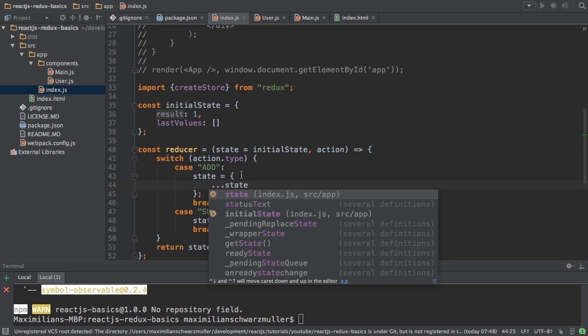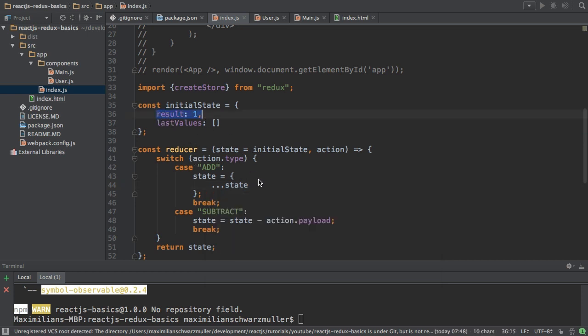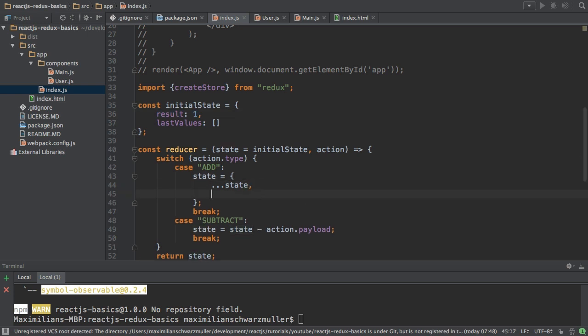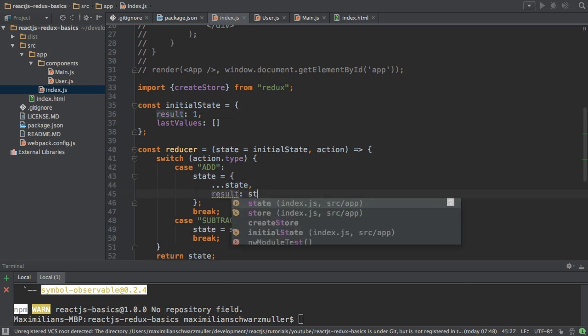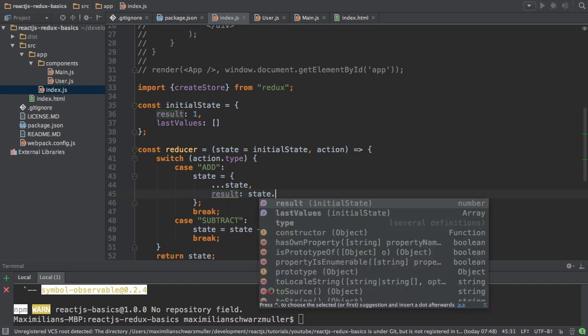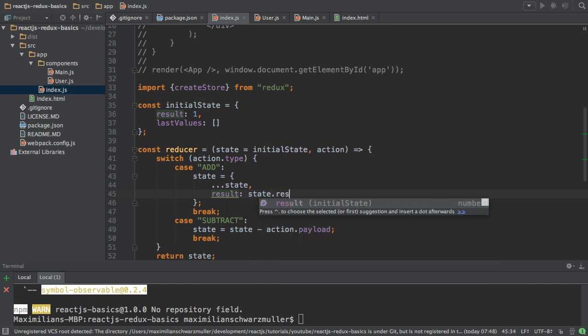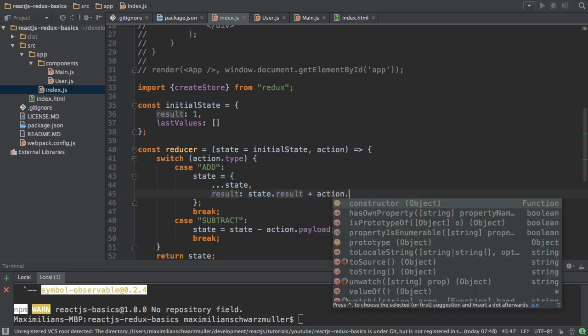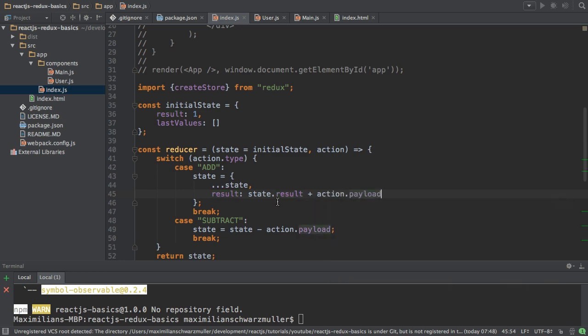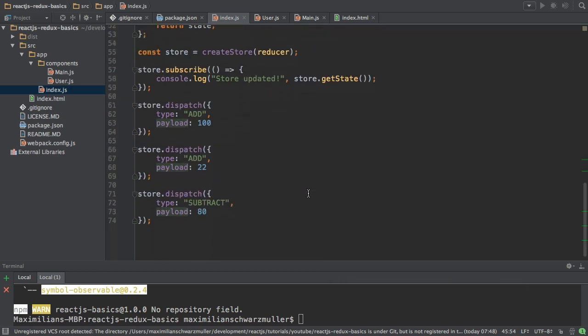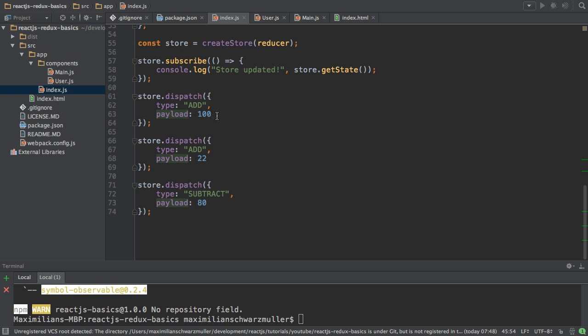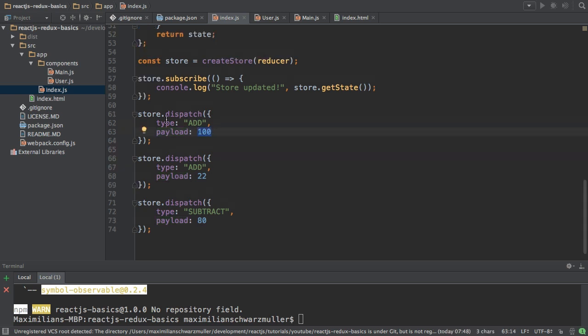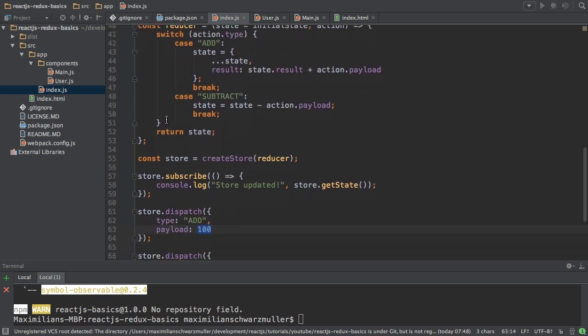Now, of course, I don't want to simply get the old properties. I want to change the result property. That is why I now add result and set it equal to be state result. This again is the old state here. So the result of the old state and add my payload to it, action payload.